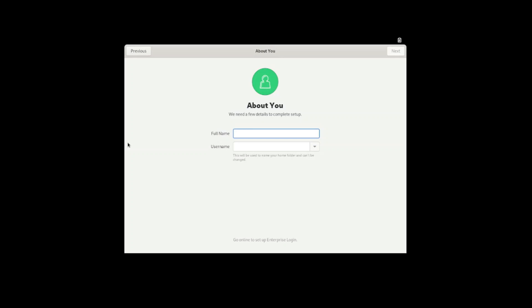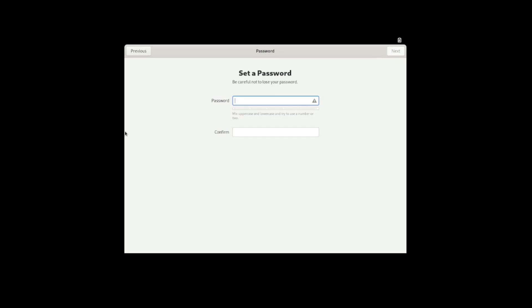Now we need to put in the account information here. Set a password.